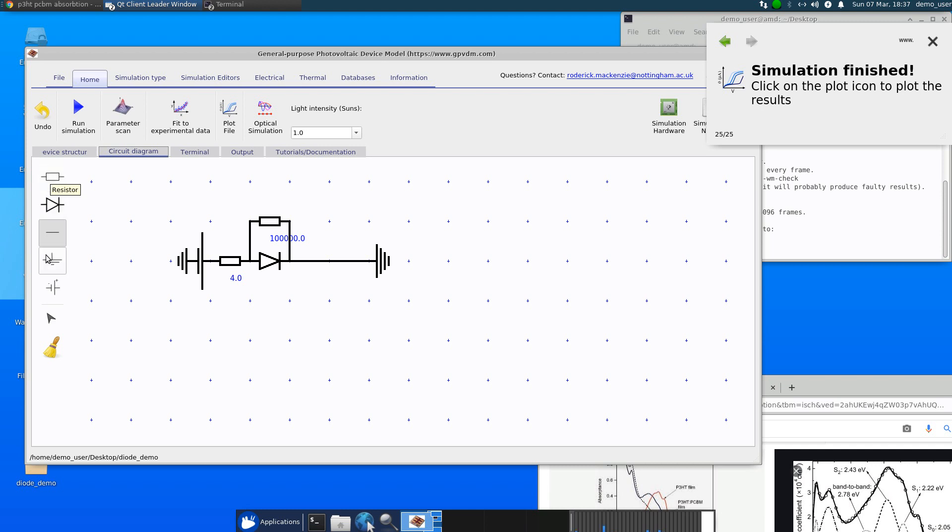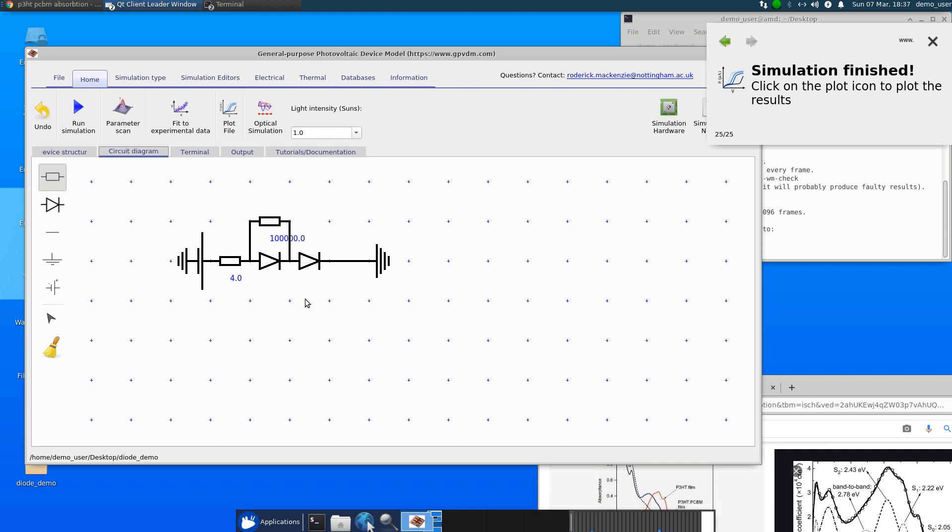So, for example, imagine you thought that you had a bit of a strange contact in your solar cell and you want to investigate that and you thought it was behaving a bit like a diode. You could put in a diode here. You can maybe put in some sort of shunt resistance around it.